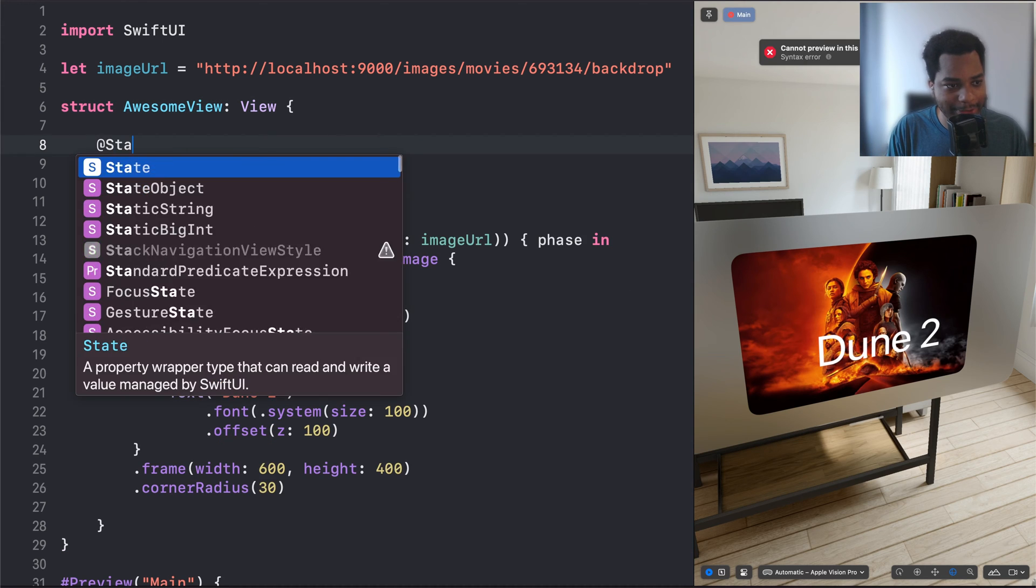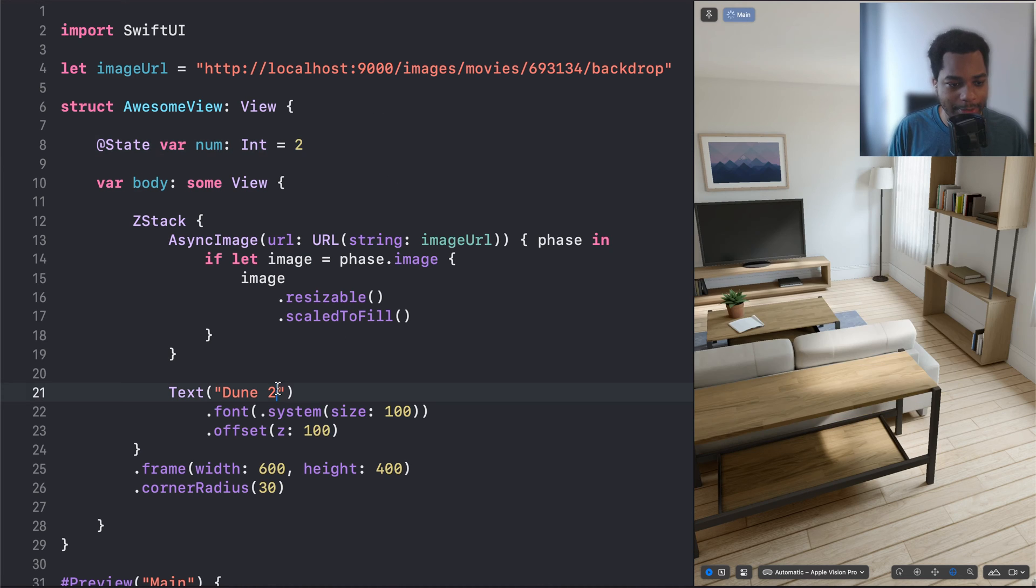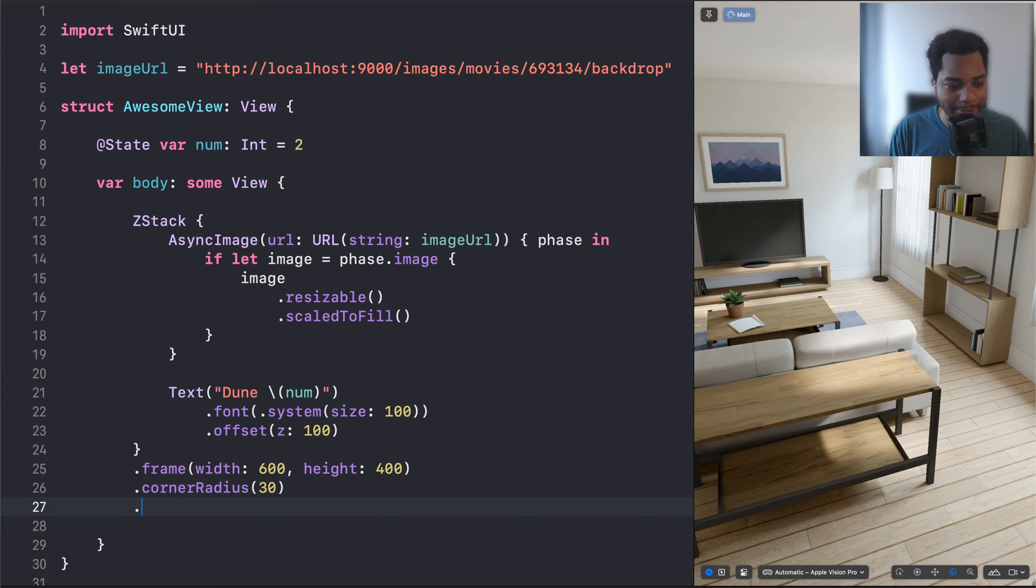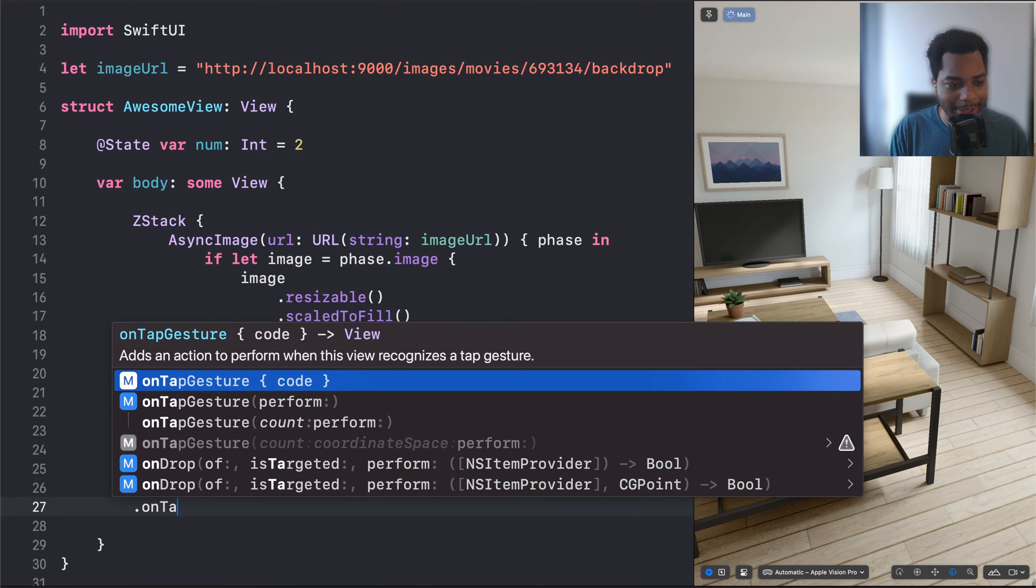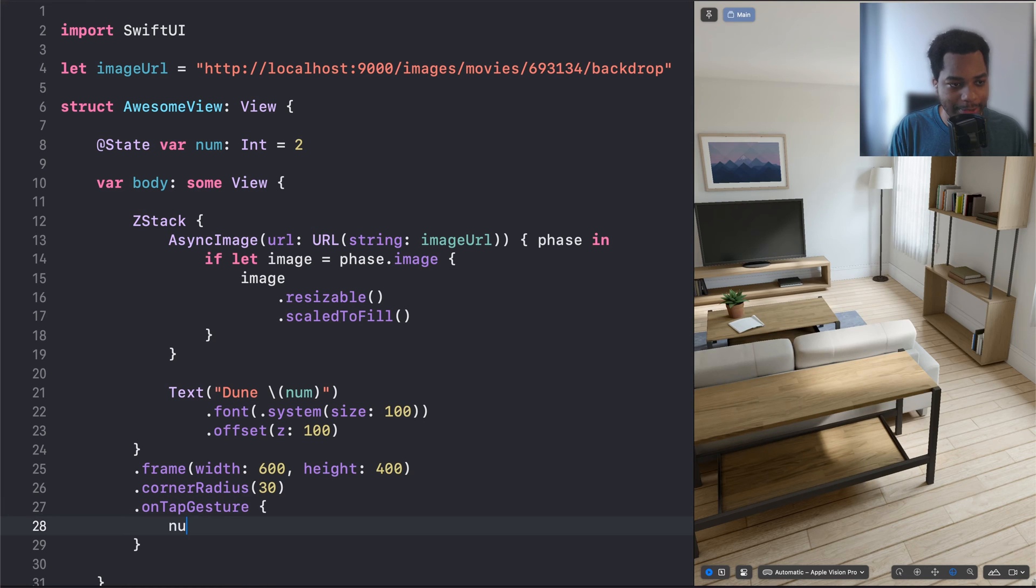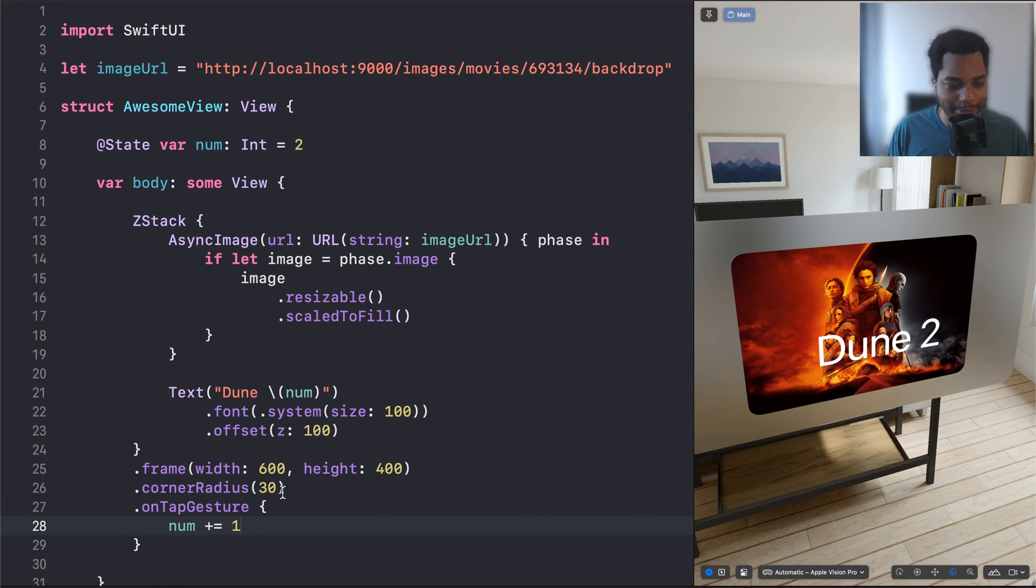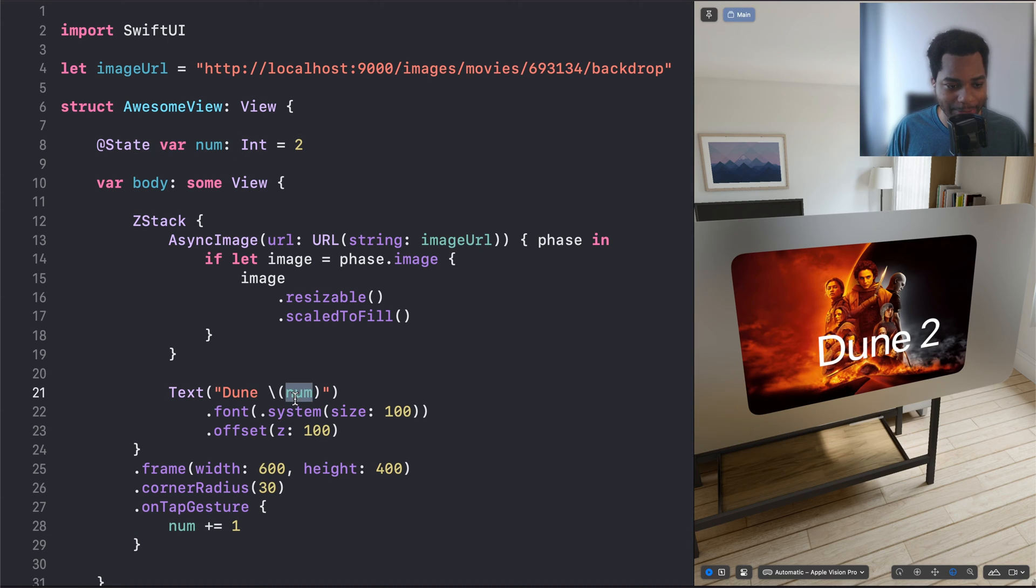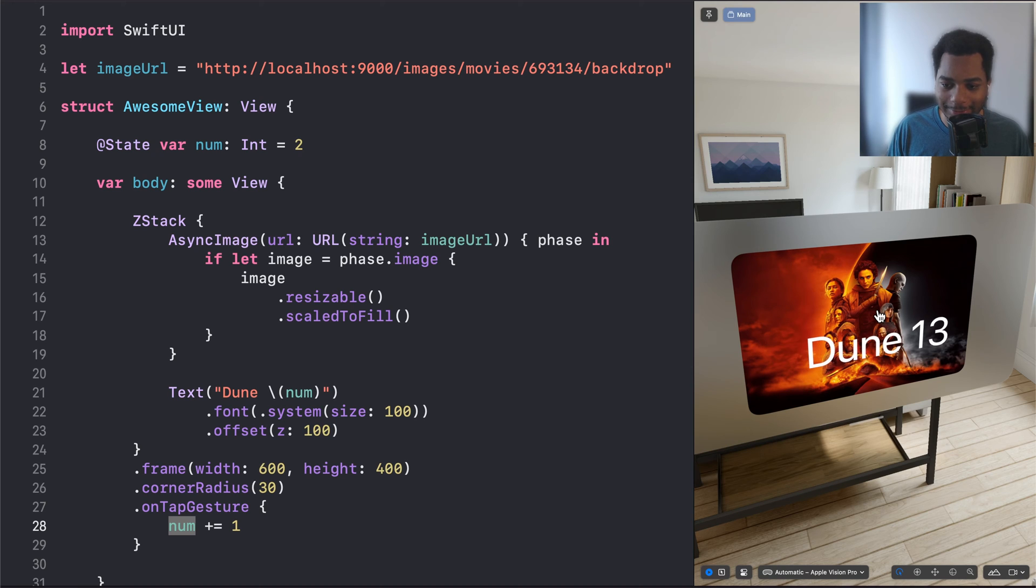We're going to say state var num of type int equals 2. And then here we're going to interpolate to add the number to that string. And then down here, we're going to say dot on tap gesture num plus equals 1. So notice there's no set state or anything like that. You just define the state variable, you can get that variable from anywhere you want, and then you can set the variable from anywhere you want. And now the moment of truth, when we click this, it increments. Sweet.